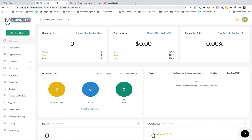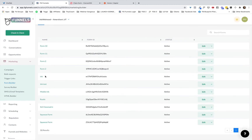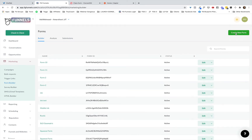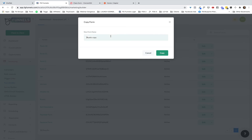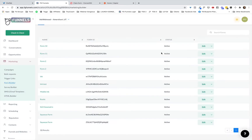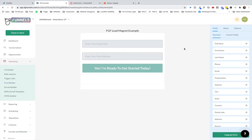We head back to FG Funnels and first need to set up the form, so we go to Marketing and then Form Builder. In here you'll likely already see a couple of forms that come with the templates in your account, or you can simply create a new form at the top right. I'm going to copy the Rustic one as my example — I'll click the arrow, click Copy, name it FGF Lead Magnet Example Copy, and then click into it.